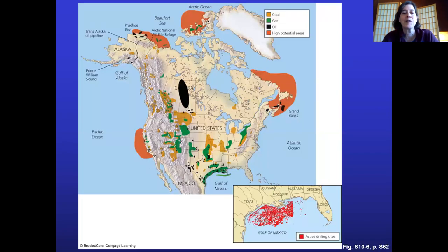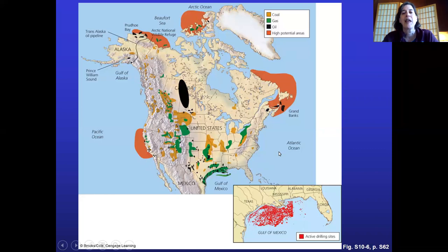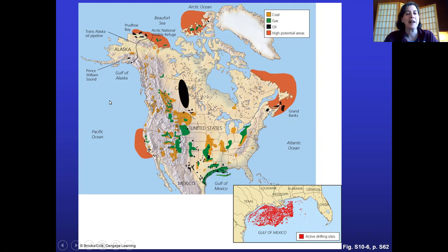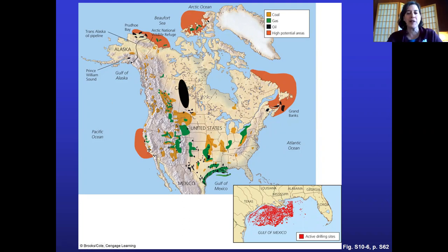Where are the reserves in the United States? There are major offshore reserves — this is high potential because we haven't fully explored these areas. A close-up of the Gulf of Mexico shows different kinds of fossil fuels. This graphic is from the textbook, available in the supplemental pages.